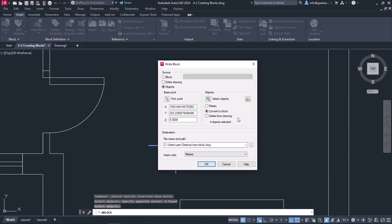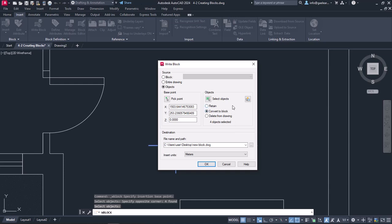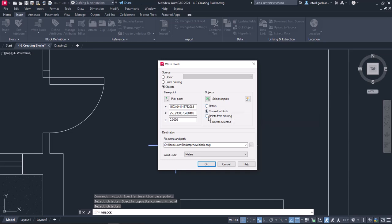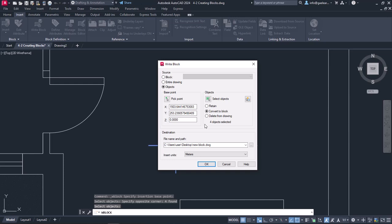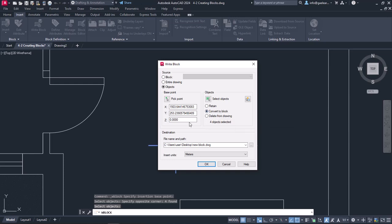Under the Select Objects icon, there are the same three options I also had when I created a block previously. I will create the block, and at the same time, I will convert the selected objects into a block by choosing Convert to Block. This time, the selected objects are four.